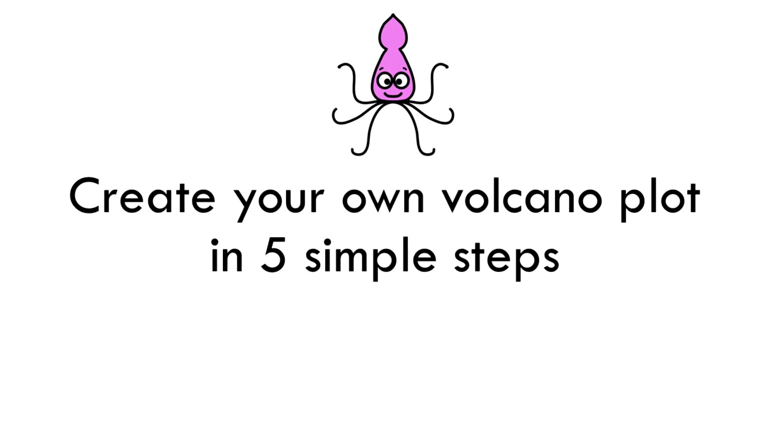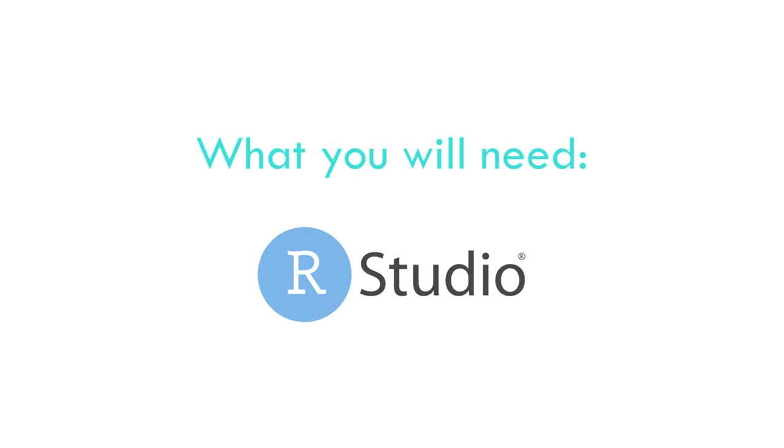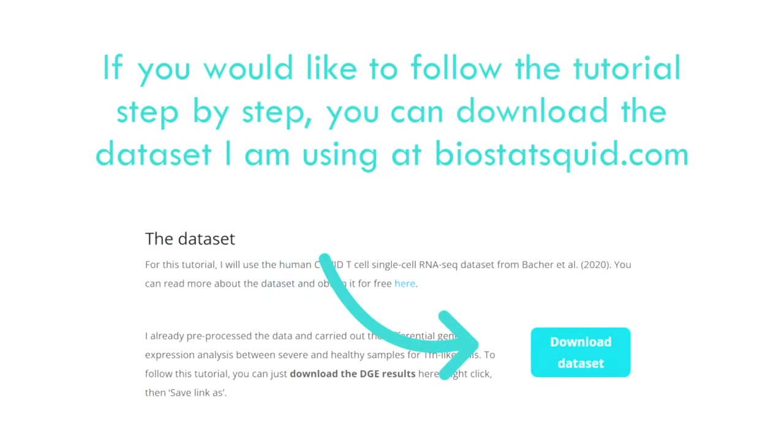Hi everyone and welcome to BiostatSquid. In this tutorial I will show you how to create a volcano plot and customize it step by step in R. So let's dive in.